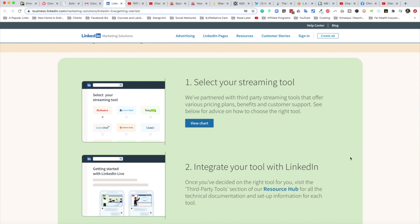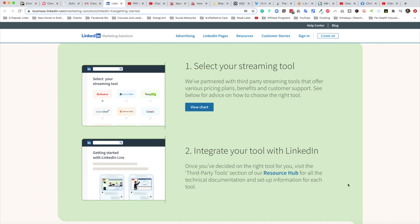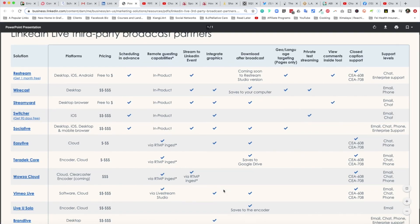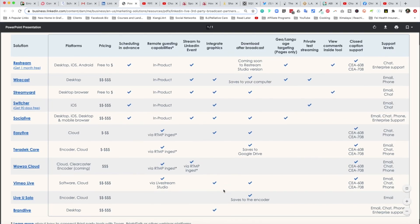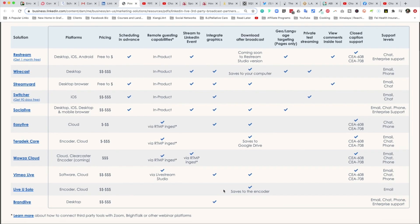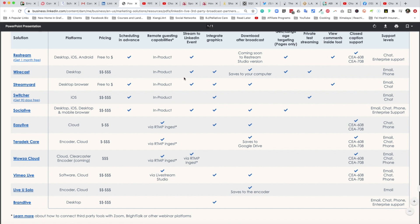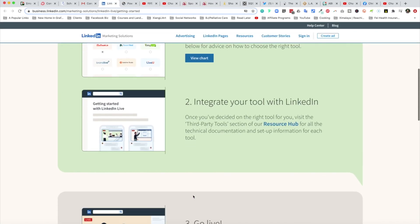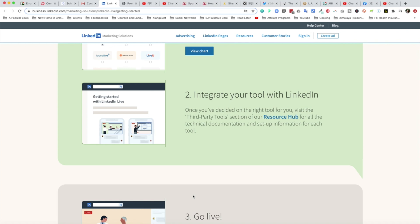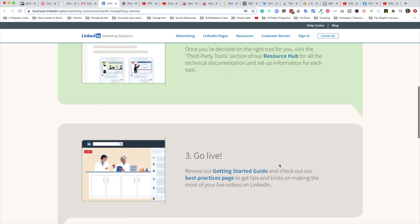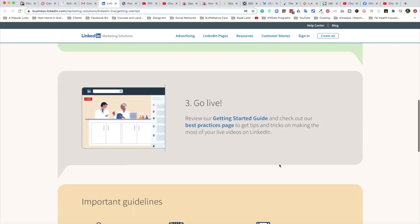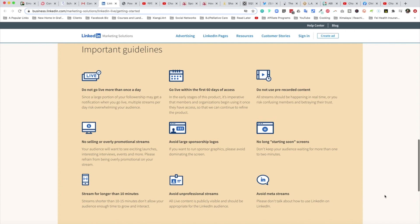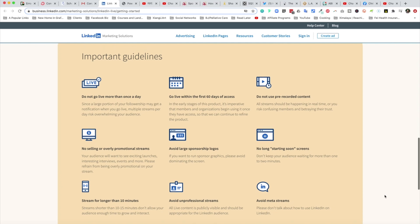In step one, select your streaming tool. As you can see, LinkedIn Live will work with Restream, StreamYard, EasyLive, LiveU. Just double check on this and you get a full list of these services that you can use. Next is integrate your tool with LinkedIn. Once you decide which one you want to use, just visit the third party tool section of the resources hub for all the technical documentation on how to set up, and that's it.